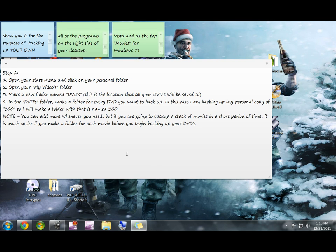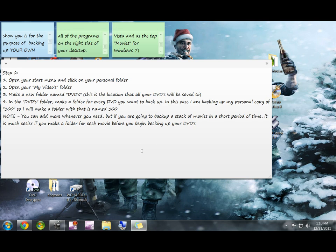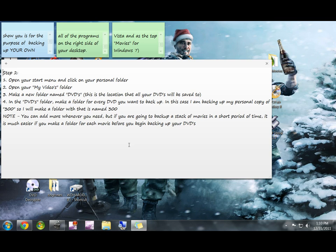So on average, they take up four and a half gigs, which is a good amount of space. You can compress them with DVD shrink and make them smaller, but I like my DVDs to look nice.